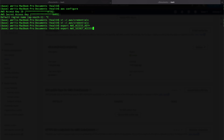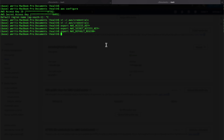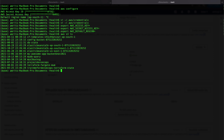Similarly, export 'AWS_SECRET_ACCESS_KEY' with your secret key, and export 'AWS_DEFAULT_REGION' with the region you want. You can also set 'AWS_DEFAULT_OUTPUT' to JSON or whichever format you prefer. Once your setup is done, you should be able to list AWS resources. Running 'aws s3 ls' should list all the buckets in your account — this confirms the credential setup is successful.